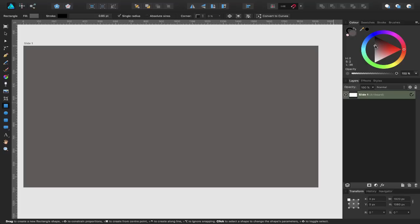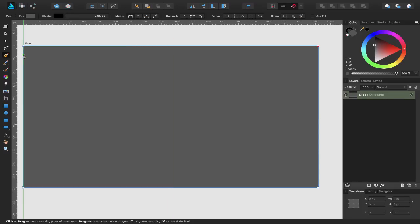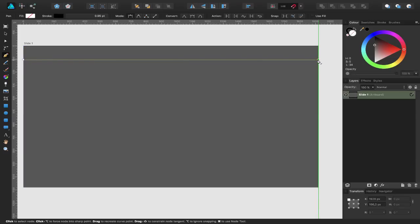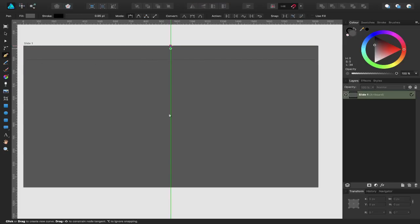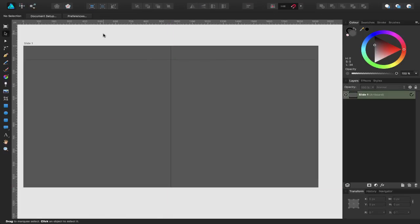I'm going to change that to a darker grey colour. Now I'm going to switch to the pen tool, click on the left hand side, hold down the Shift key to constrain, and click on the right hand side to create a thin line going across. I'm going to do the same from the top to the bottom. Some of you may have worked out what I'm creating — for those who don't, it will all be revealed very shortly.